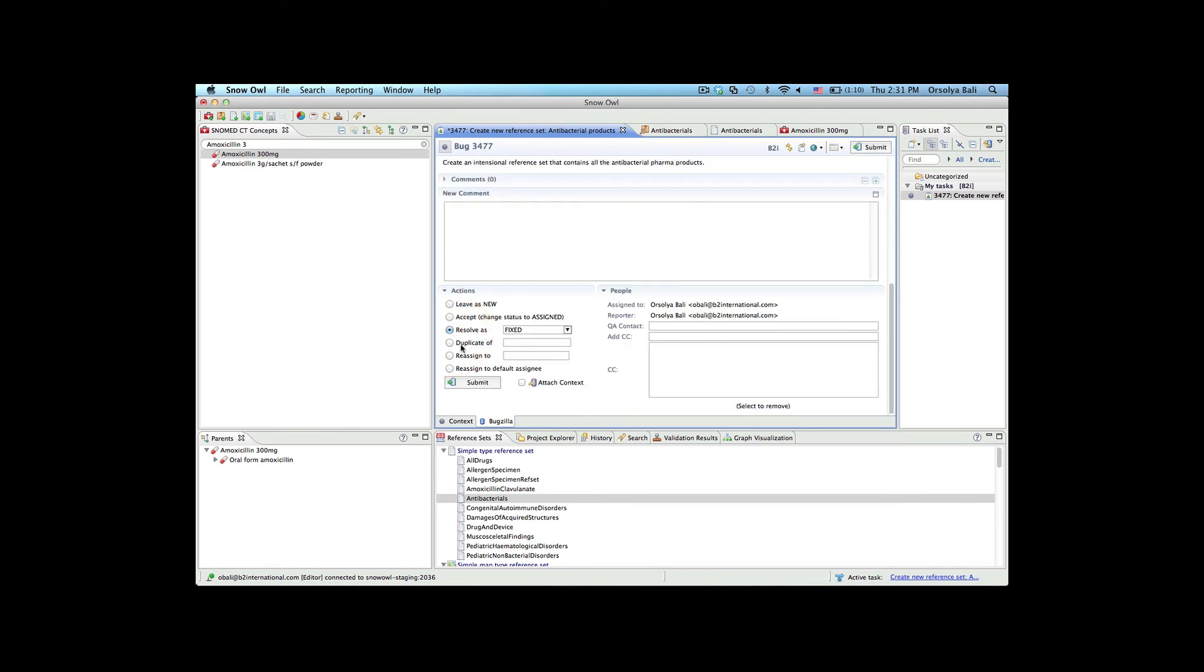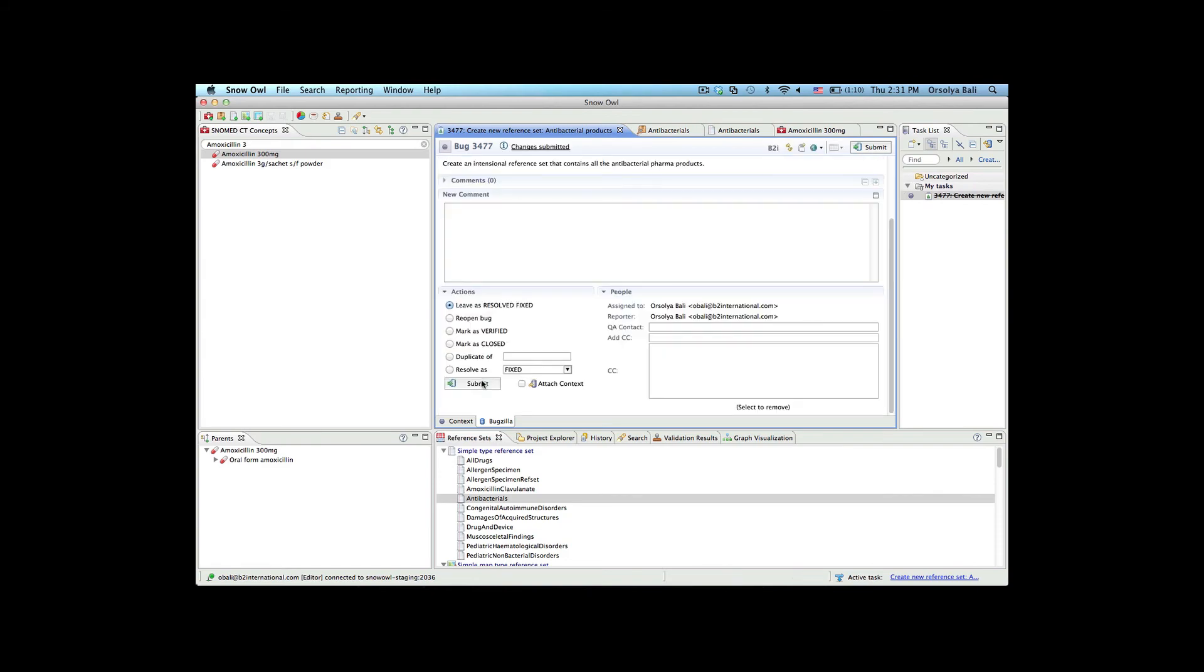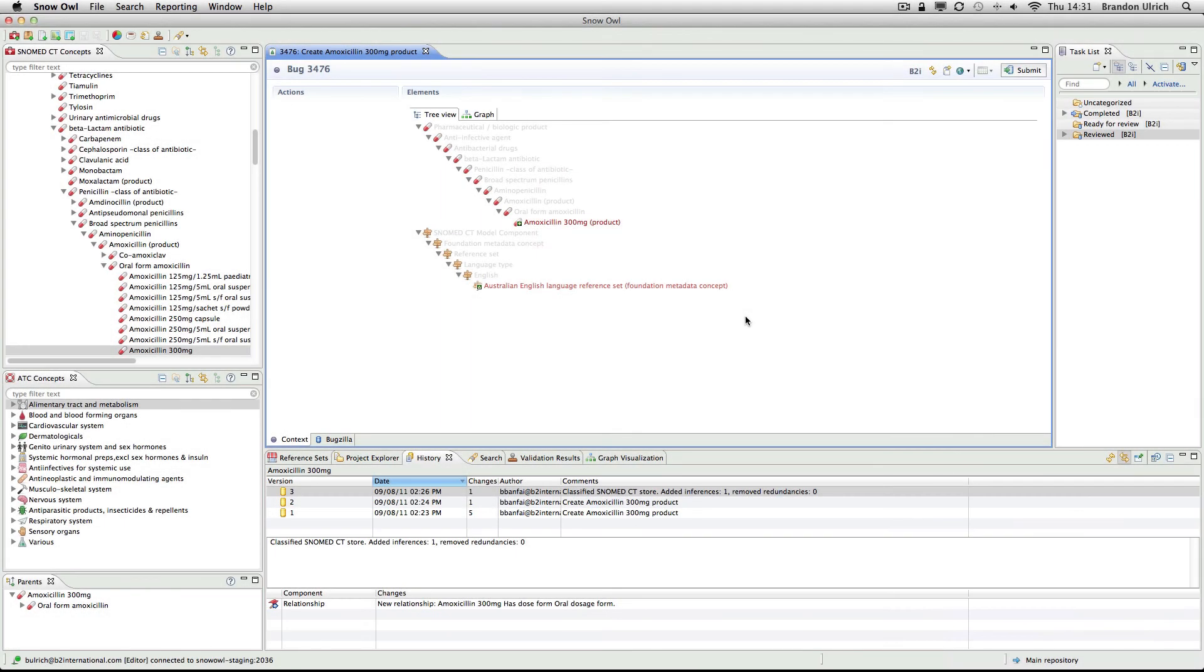Now that Orshi is happy with her changes, she can set the task to fixed. Finally, we'll go back to my screen so that I can review and approve the reference set that Orshi added.